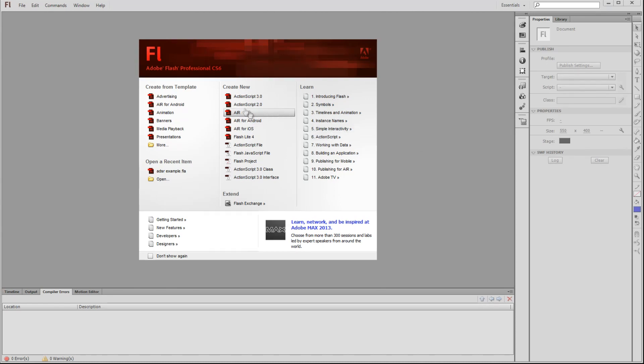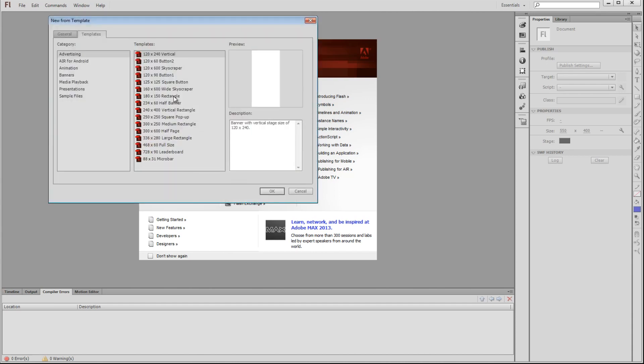Here on the left side of the welcome box, we have the Create from Template option. This gives us the option to create a project that is already set up for a particular need we may have. For example, perhaps you'd like to make a banner advertisement. If we click on Advertising, the New from Template window pops up.